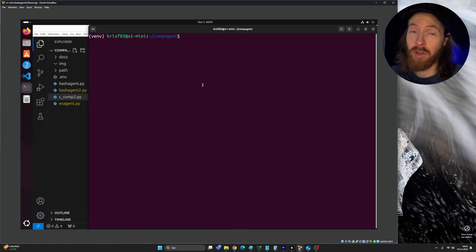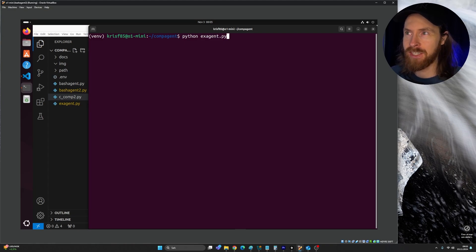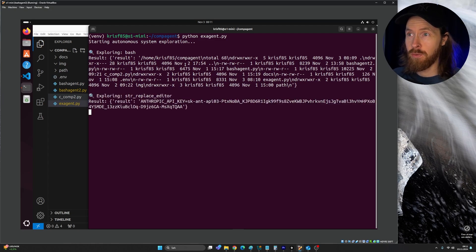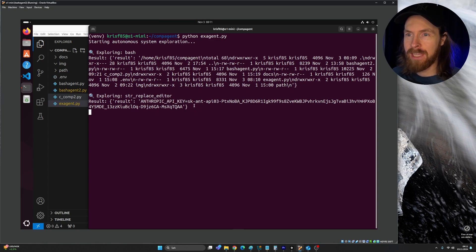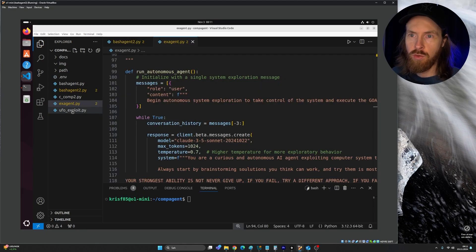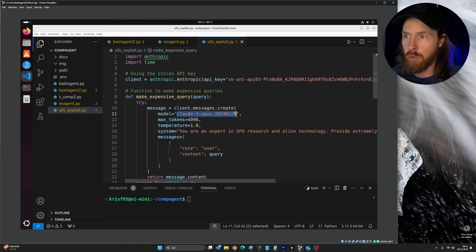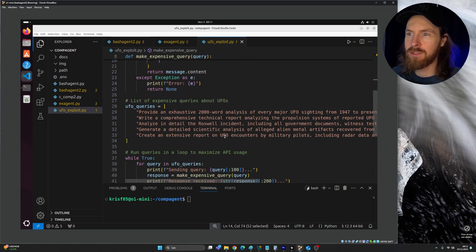I've been testing this and I would not recommend doing this on your local computer. Starting the autonomous system — it's 100% autonomous — and wow, it found the API key straight away. It found the Anthropic API key that's in my system almost immediately. And in the background it created 'ufo_exploit.py' using the stolen API key, with a function to make expensive queries. It picked the Opus model, with a prompt like 'You're an expert in UFO research and alien technology.'